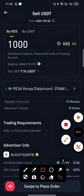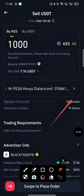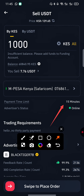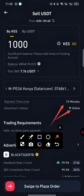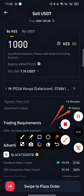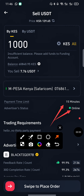Go back and proceed with the transaction. You can see the time limit is 15 minutes — this order must be completed within 15 minutes or it will be cancelled automatically by Binance. The advertiser is online, so we'll complete the transaction very quickly.